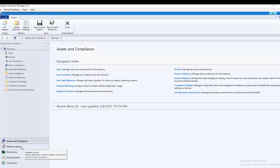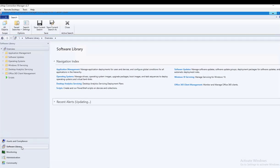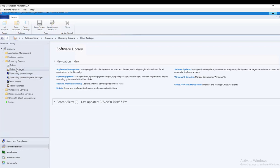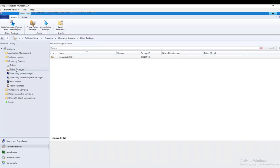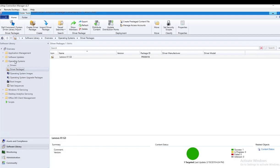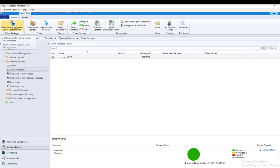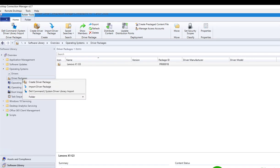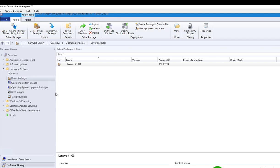Now let's go back to the Software Library and under Operating System, Driver Package. As you can see, Dell Command System Driver Library Import - it added the button. Also you can right-click and click on Dell Command Driver System Library Import.